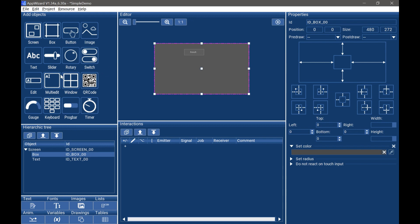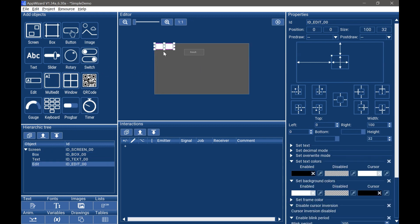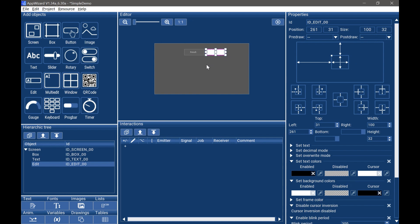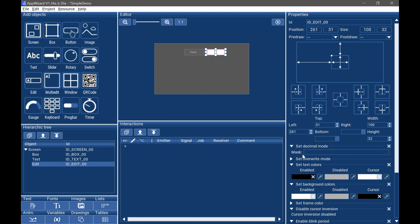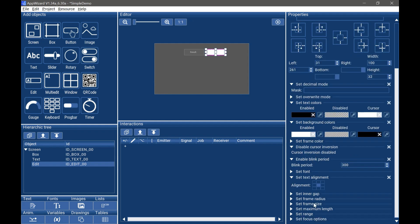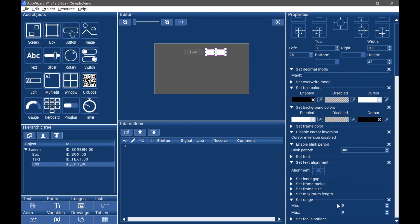Next, we will add the edit object. The edit object will display the calculation result, so we need to set decimal mode. Now we can limit the decimal range, so we can check range here. Click set range and give the minimum and maximum values.